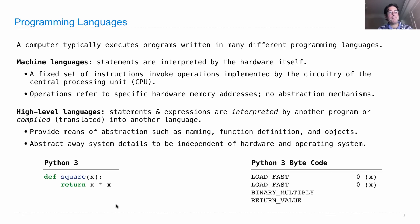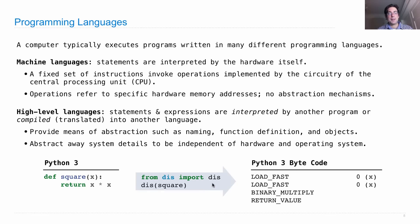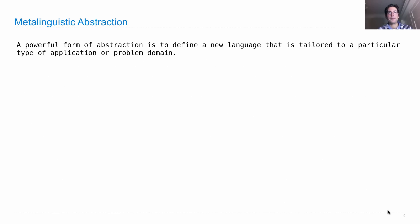And if you want to go from some Python to some Python bytecode, you just define a function, and then you can use the built-in disassembler to print out the bytecode if you wish. Okay, so those are programming languages.